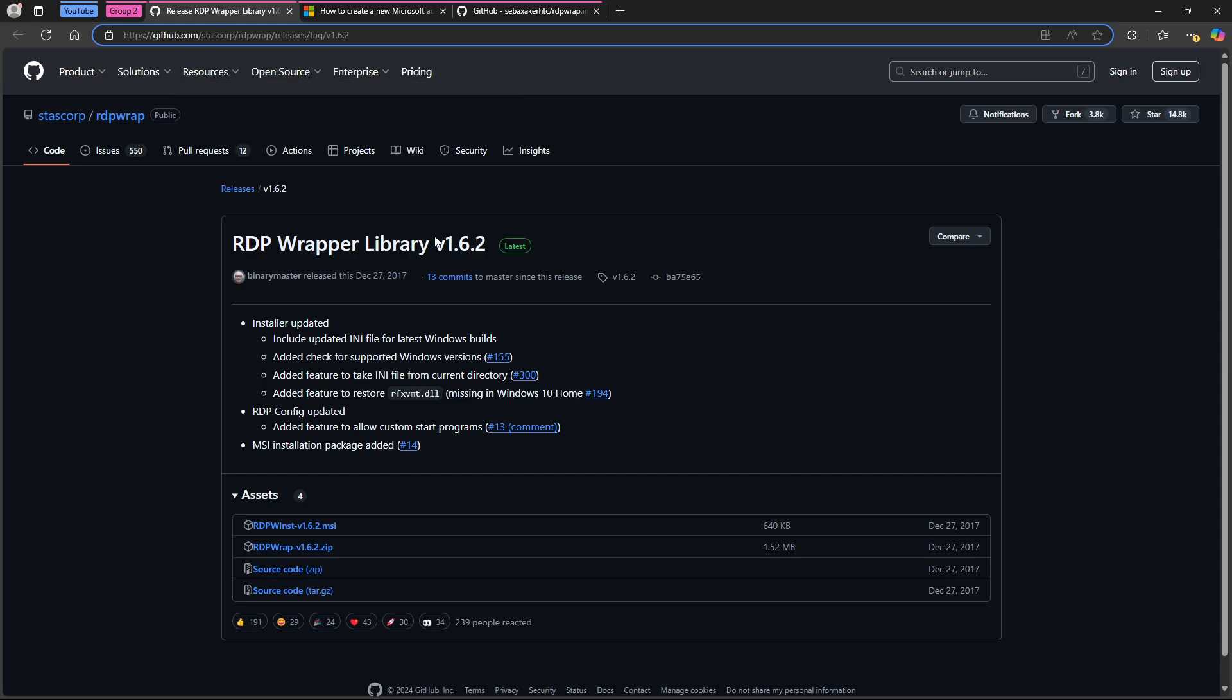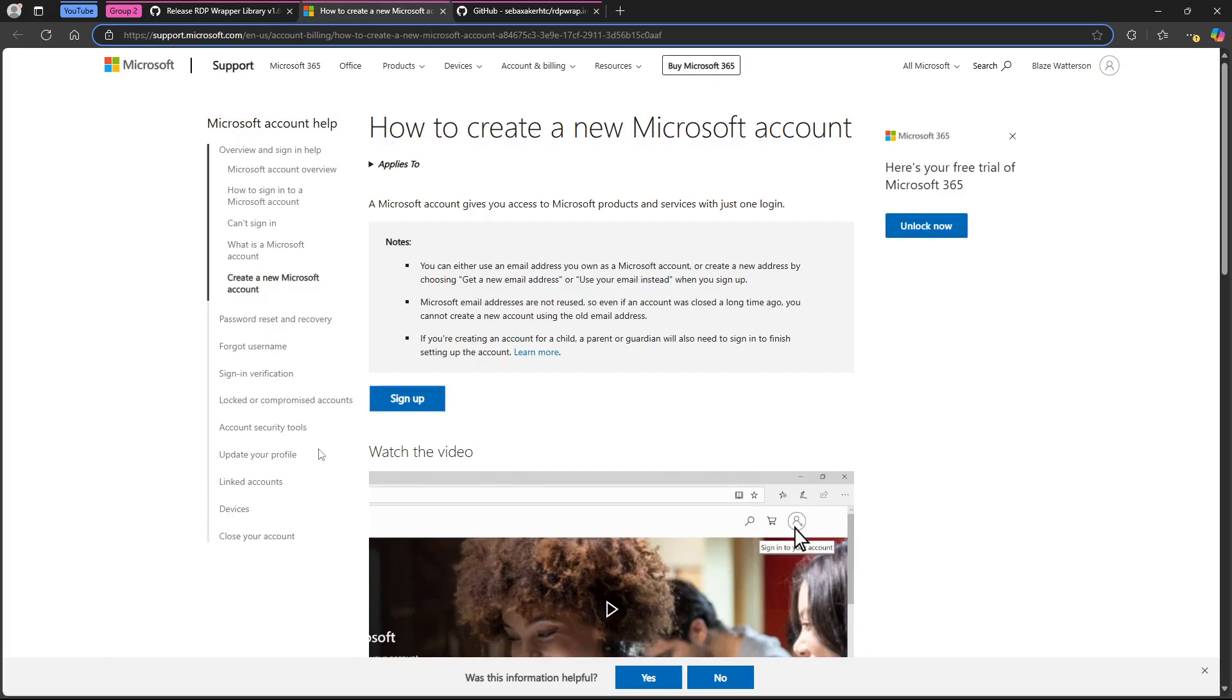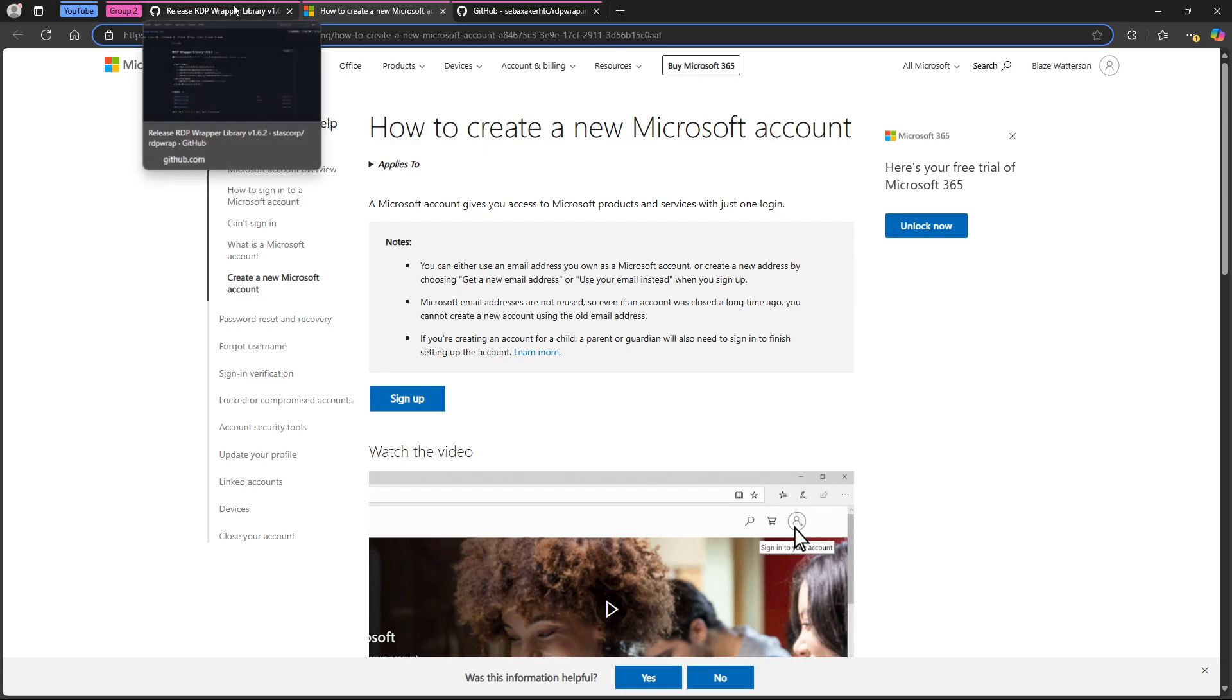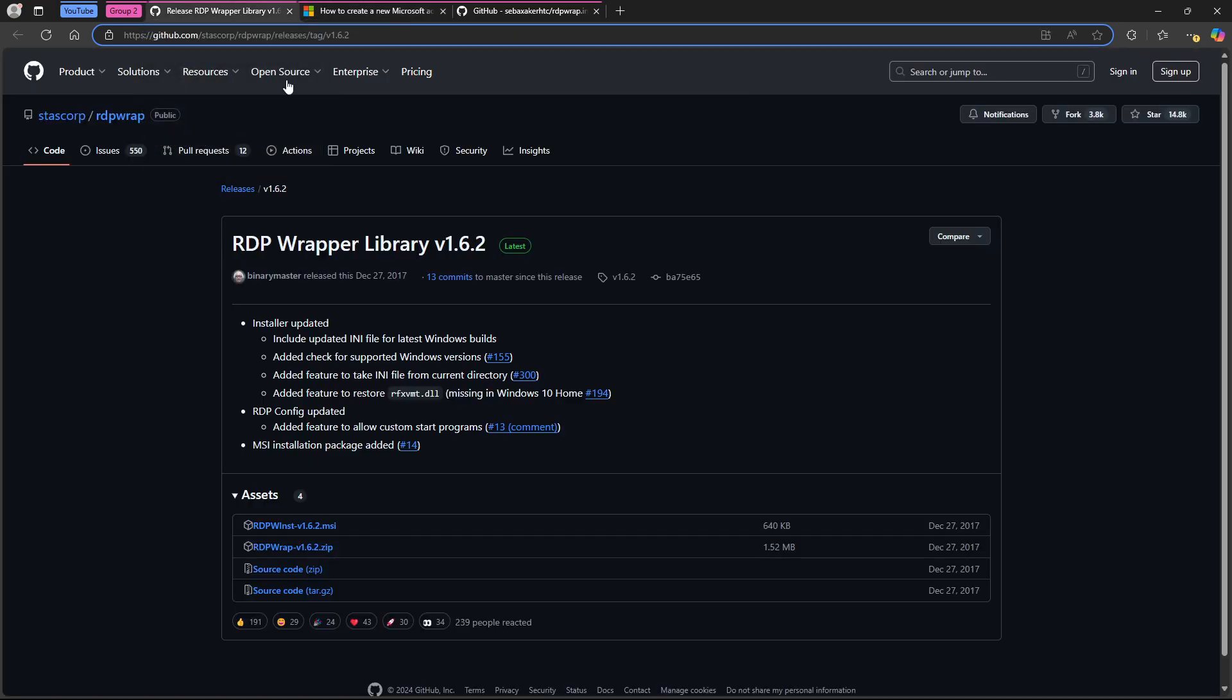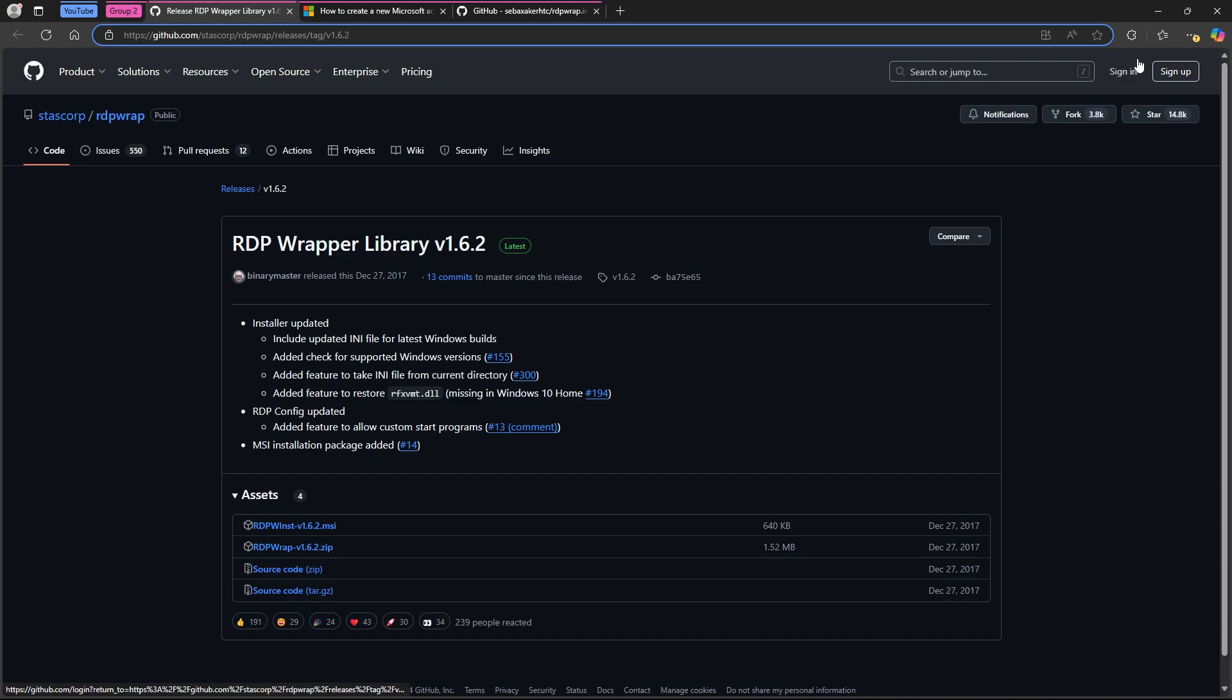After you create your new Microsoft account right in here, and you set it all up and you verify it and all that, you're going to come over here and you're going to download RDPRAP1.6.2.zip. You're going to want this file. This will be your best friend.